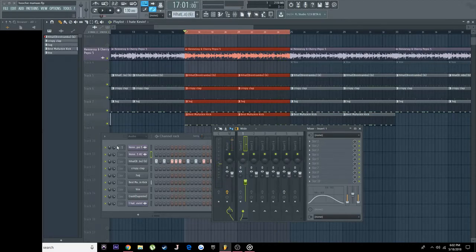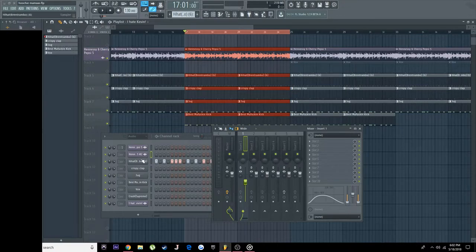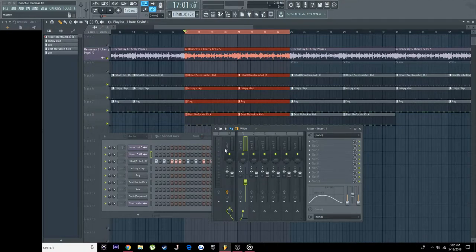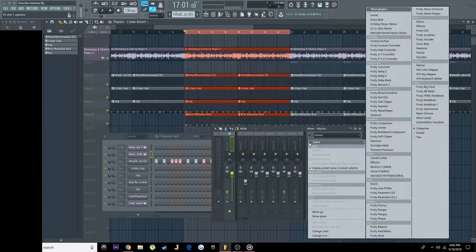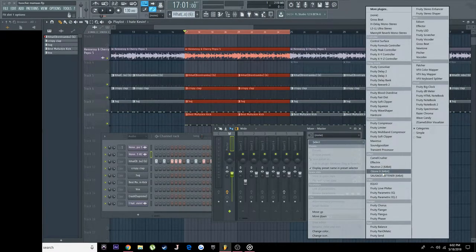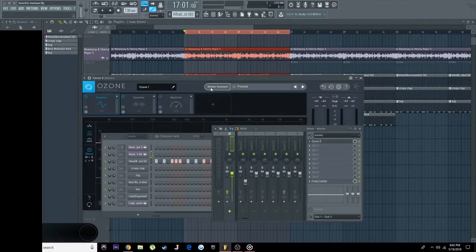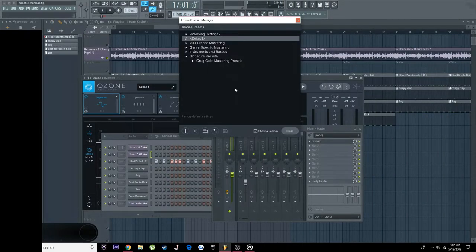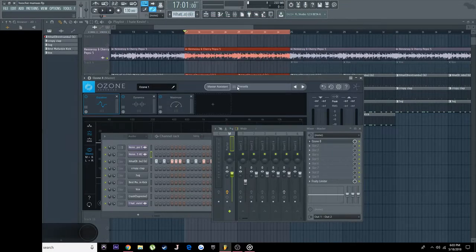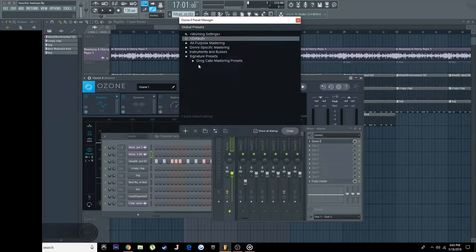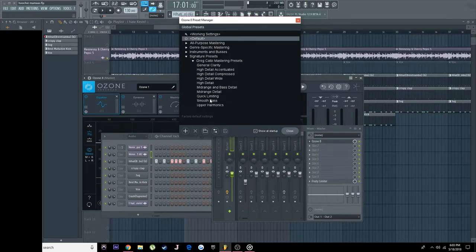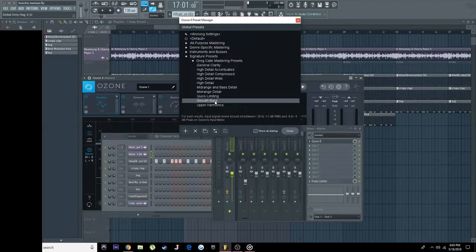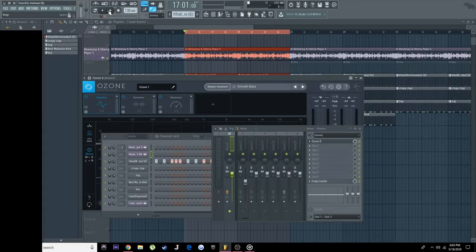And as you see I don't have anything or any insert to put effects on. I only have my sample. So we're going to go to the master and we're going to get Ozone 8. Now all I do on Ozone 8 is literally, well let me show you. I go to presets, I go to this Greg Calbi, I don't know his last name. I click that, I go to smooth bass, I press close, then I play it.